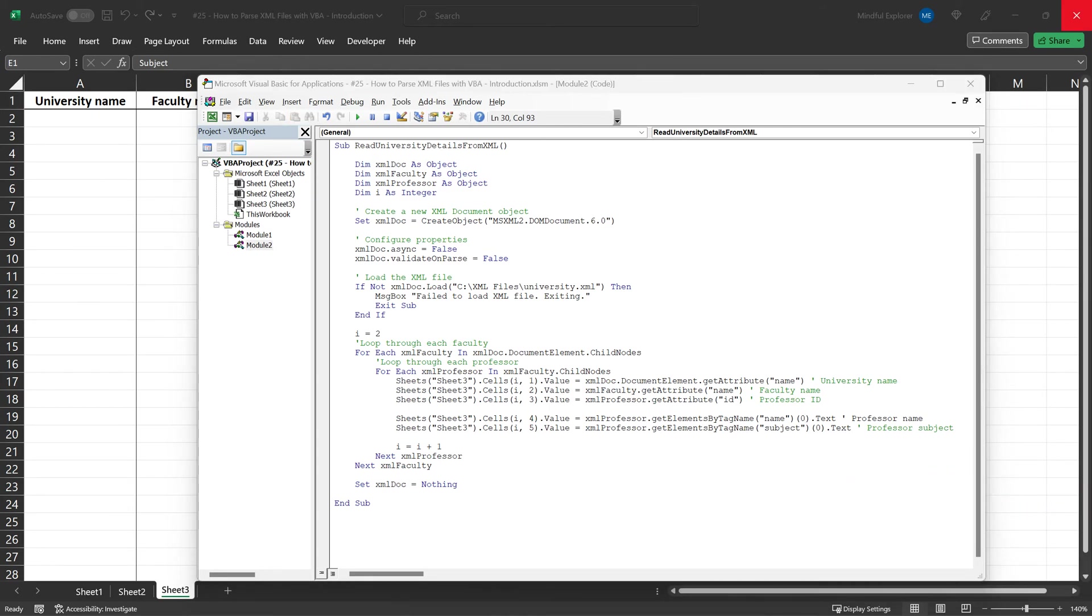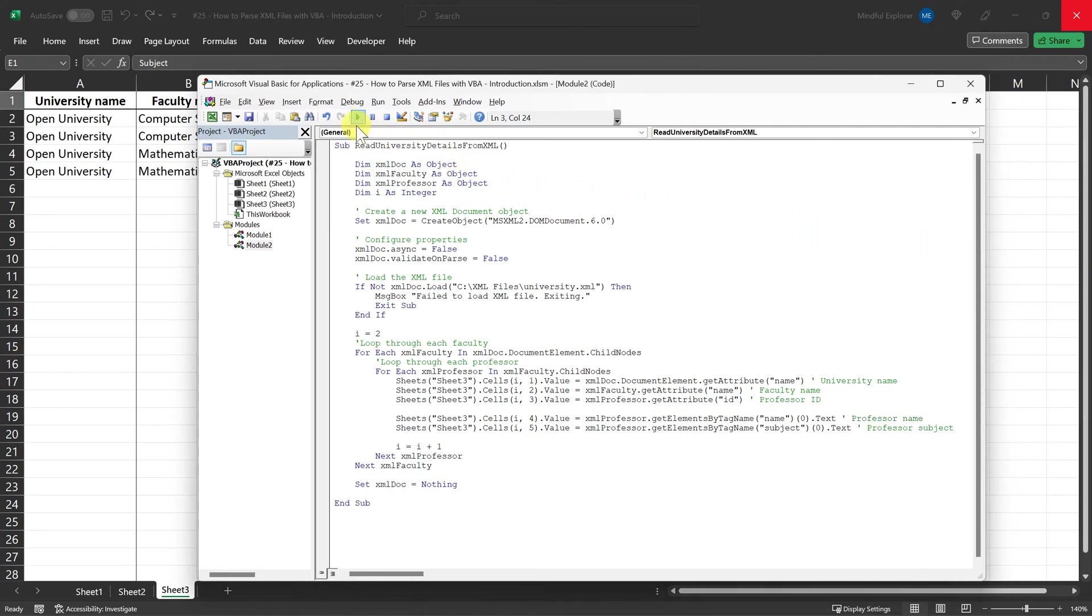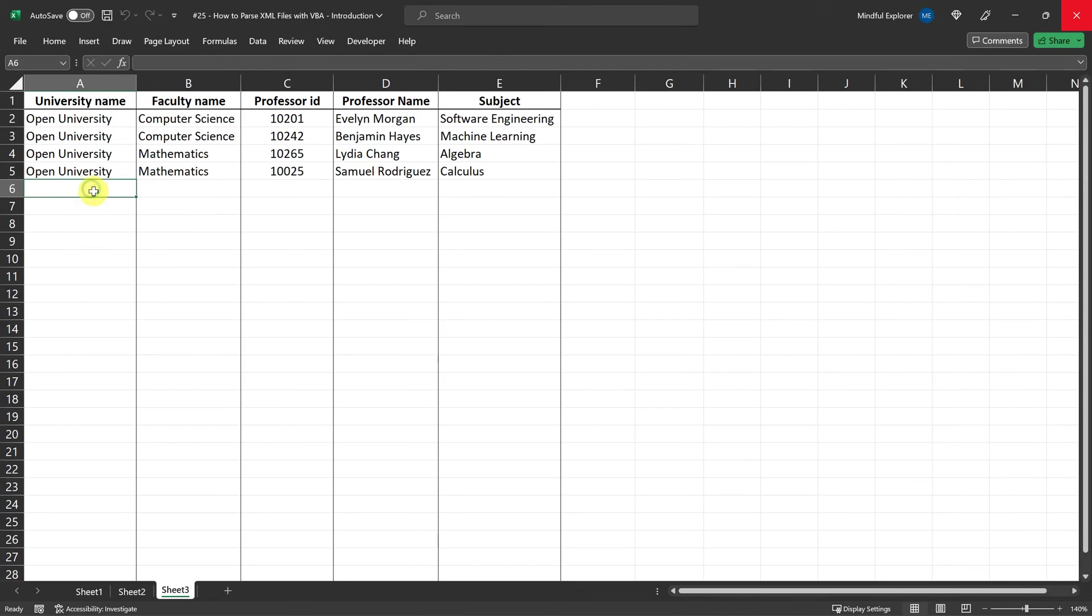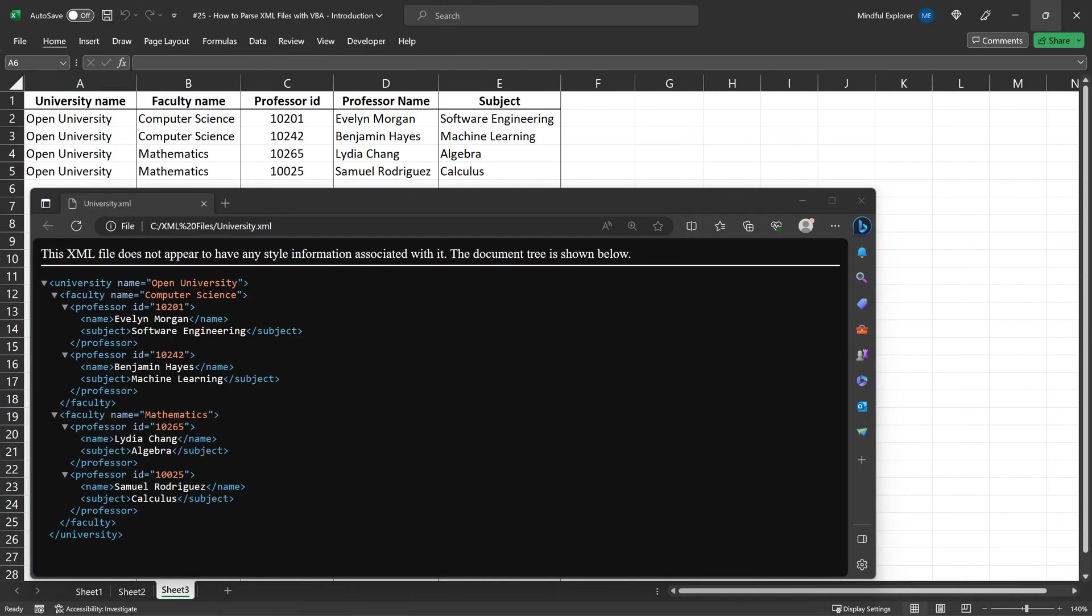Great! Let's now run this code to see how it populates the Excel sheet with data from our university.xml file. As you can see, the code has successfully read the university details, along with faculty and professor information, from the XML file and populated them into our Excel worksheet.